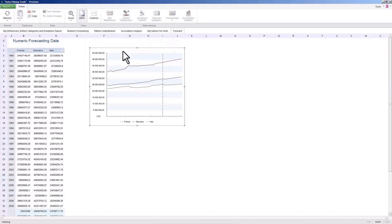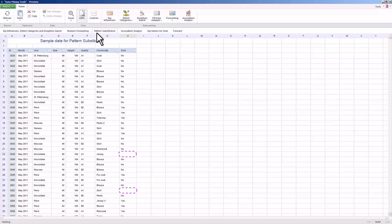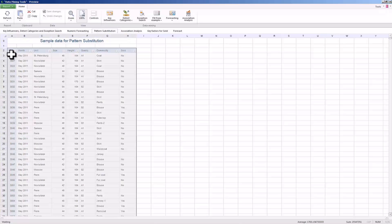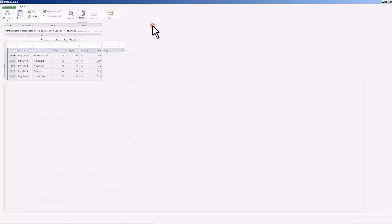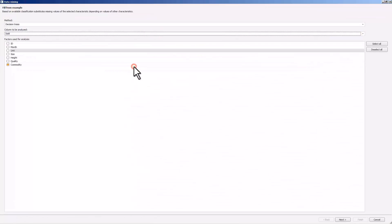The pattern substitution methods allow you to fill in the empty cells depending on the other values in the same line. When an empty cell is found, the system defines its most probable value depending on the other values in the same line. For example, there are several empty cells in the sold column of the table. Let's fill them in using the decision tree's method. We have previously found that branches and commodities are the key factors that impact product sales. Flag them as the factors to be used for analysis.